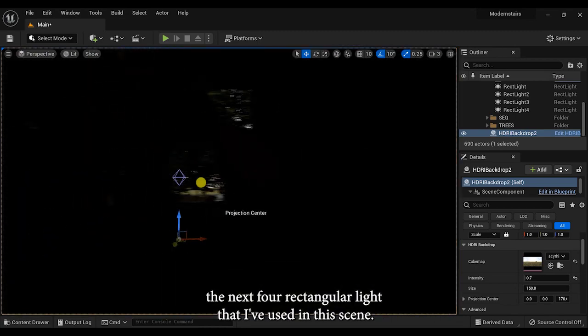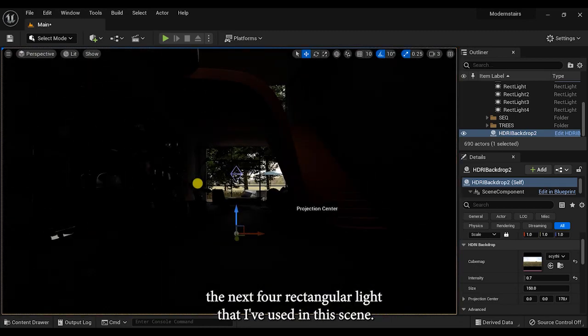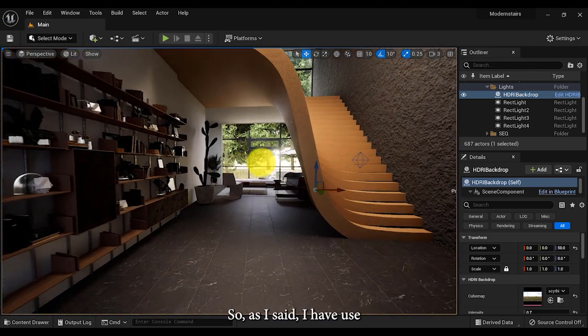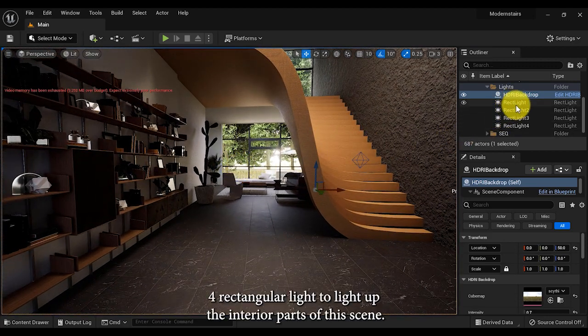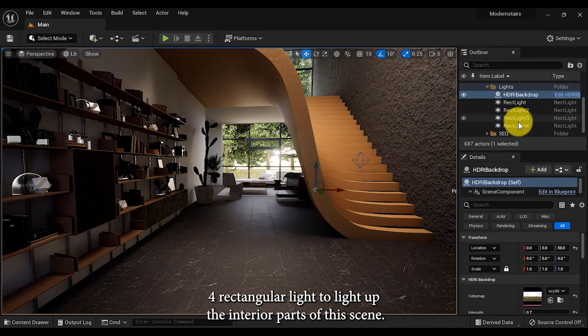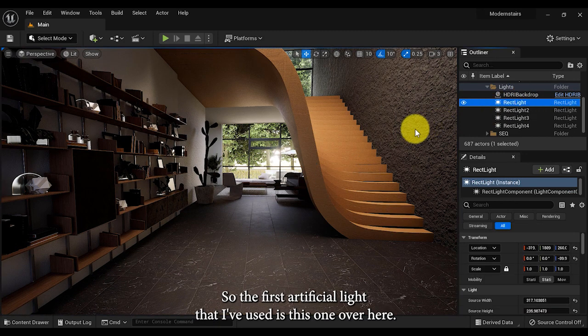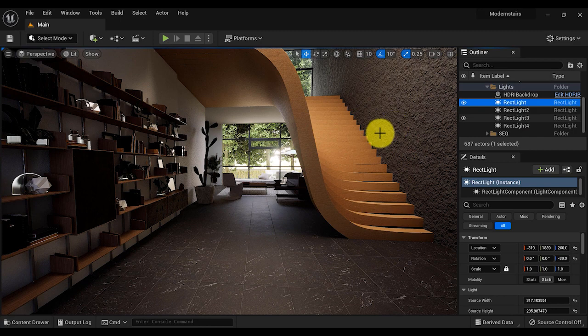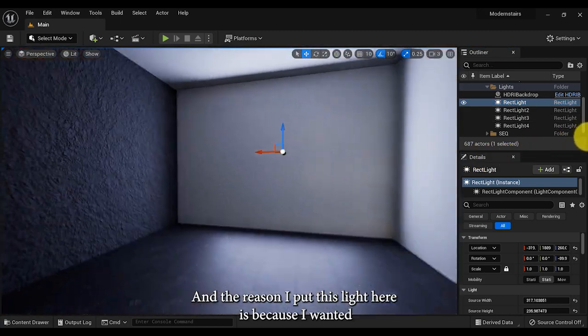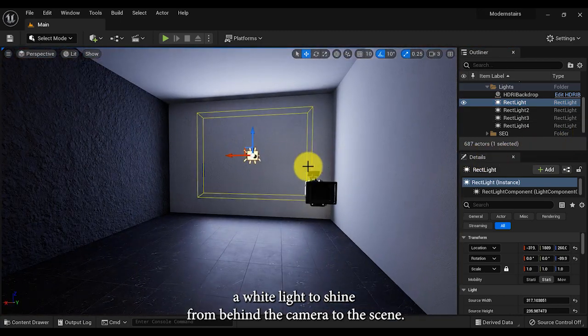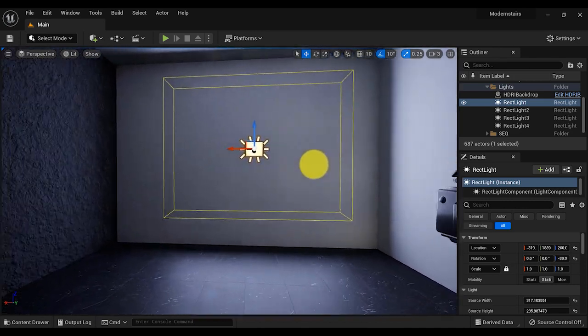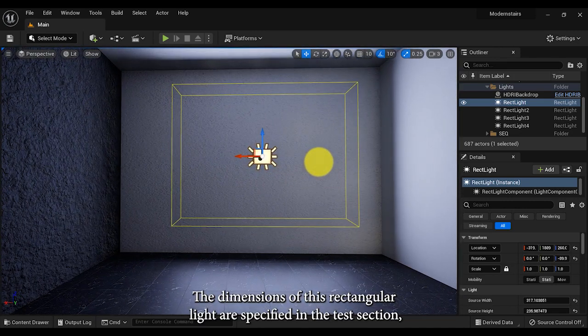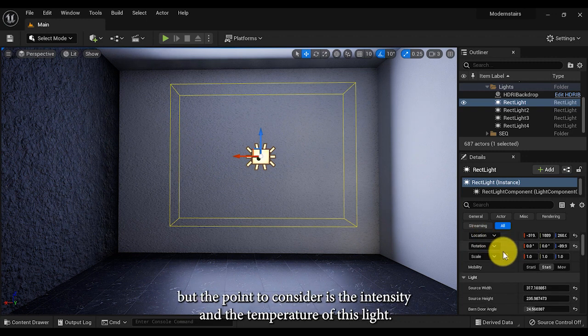Now that we have done that, it's time to introduce the four rectangular lights that I've used in this scene. I've used four rectangular lights to light up the interior parts of this scene. The first artificial light is this one over here, and I put this light here because I wanted a white light to shine from behind the camera onto the scene.